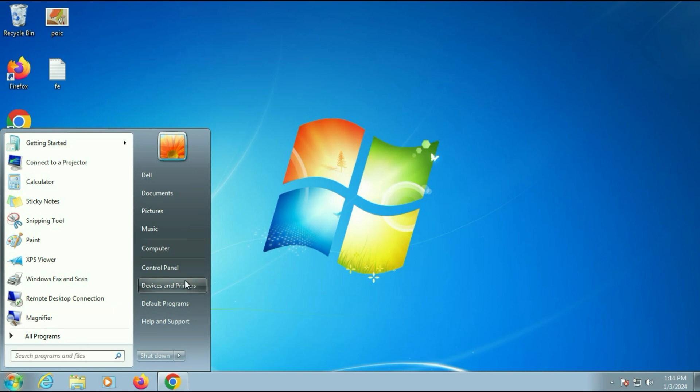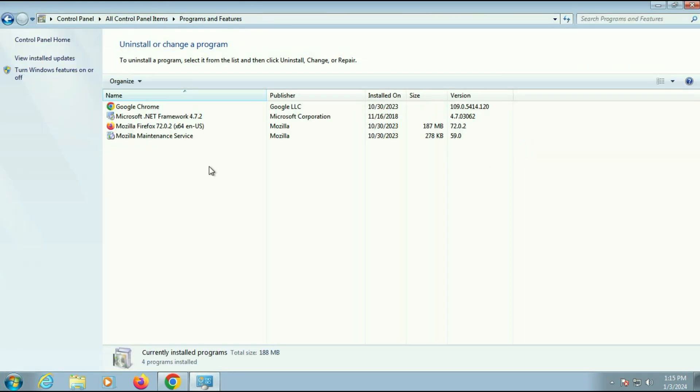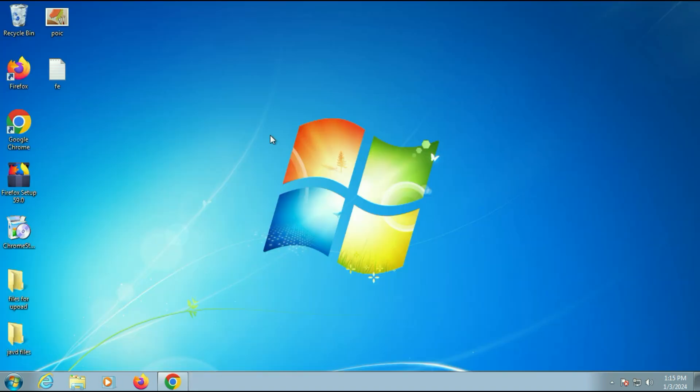I will show you the software I have in my system. So these are the few software I have in my system. So the point is in this process all your data and software will remain safe.